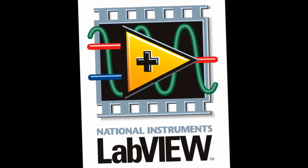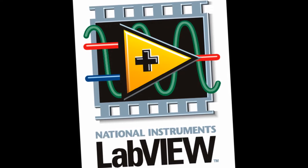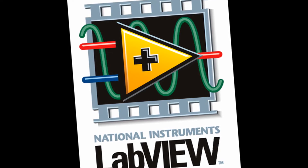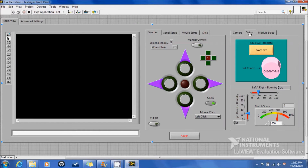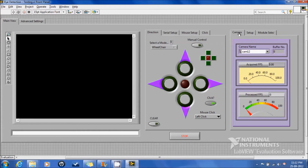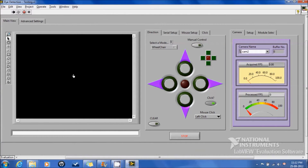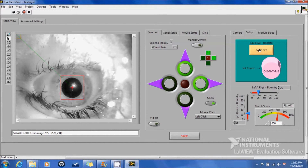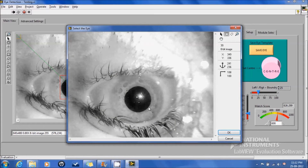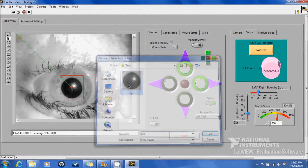We chose LabVIEW to implement our algorithm since it is a graphical user interface and made our programming work simpler. Here is the front panel with various controls. Initially, we select the camera and run the program. The templates of the eye are saved and used to track the eye movements.